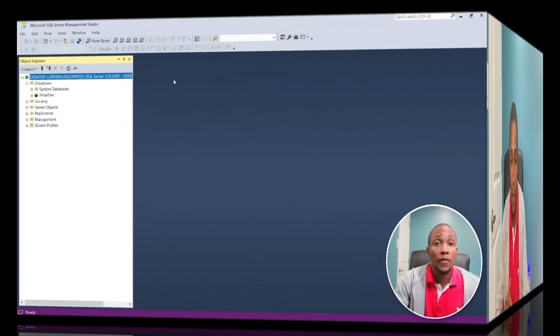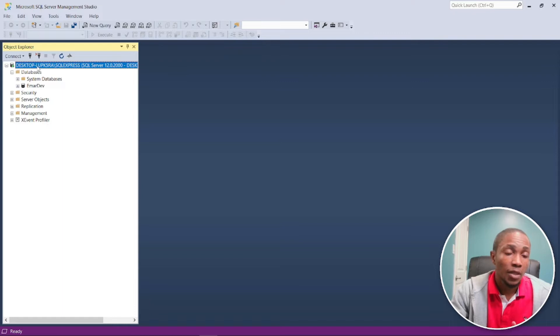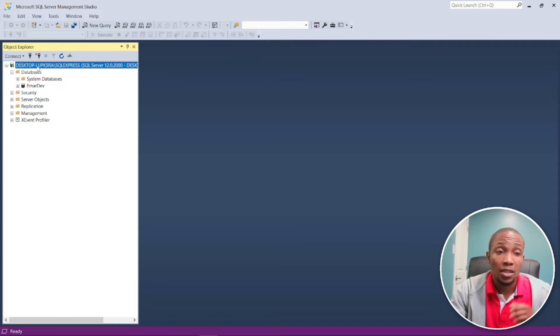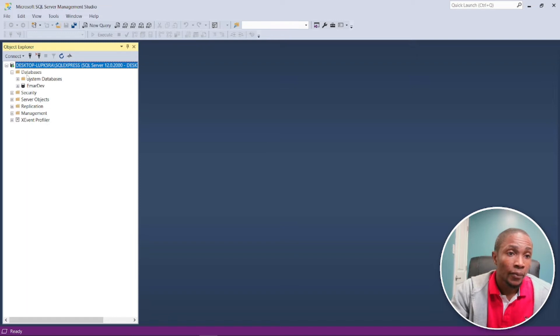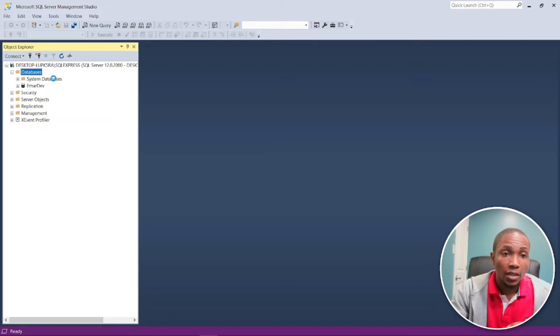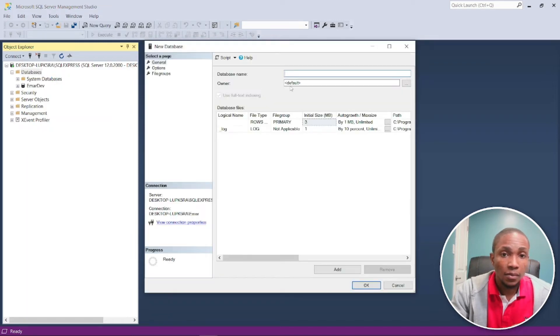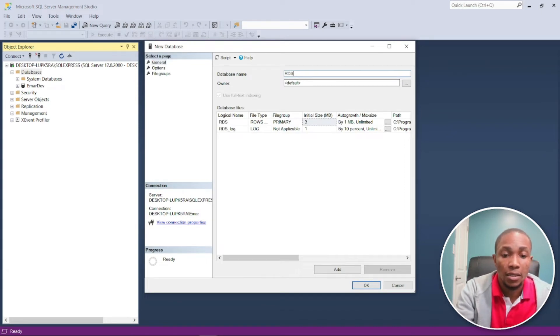So without further ado, let's get right into this video. The first thing we're going to do is create a database on our laptop, so you're going to assume this is the server in your organization. So this new database and I'm going to call it RDS test.